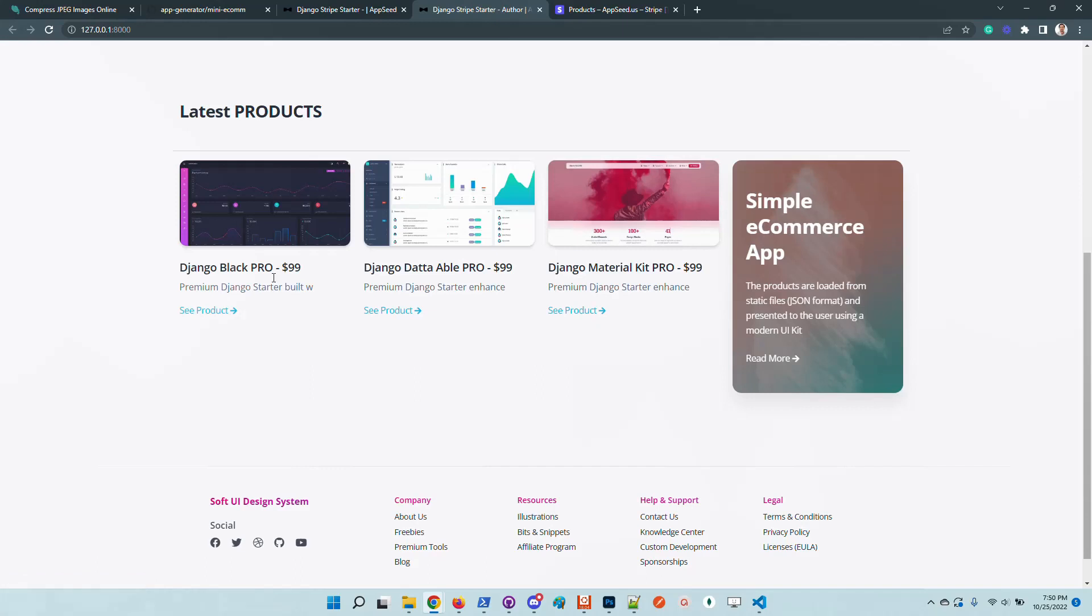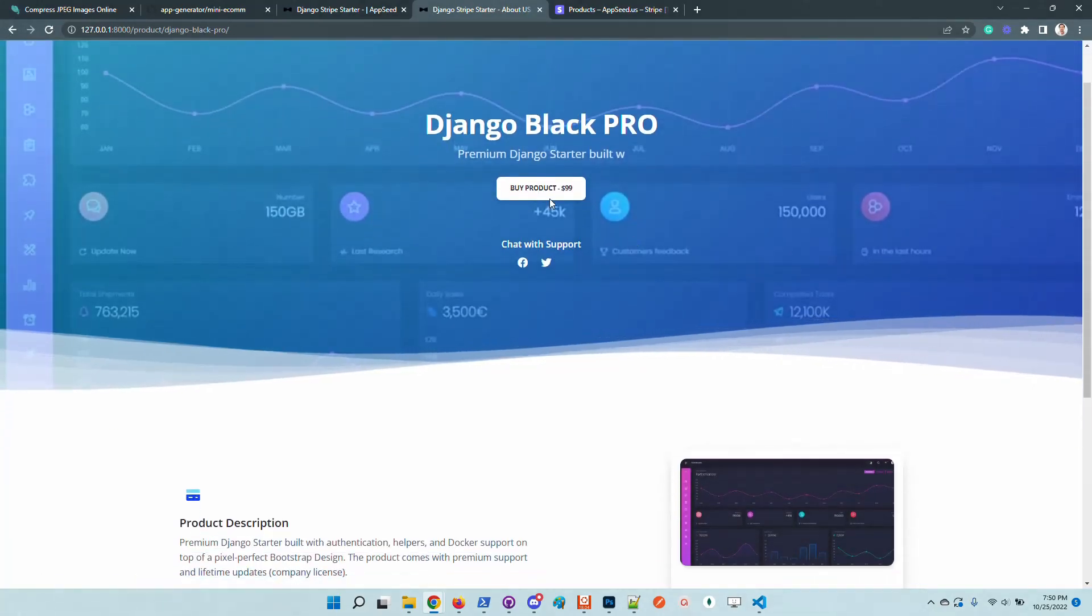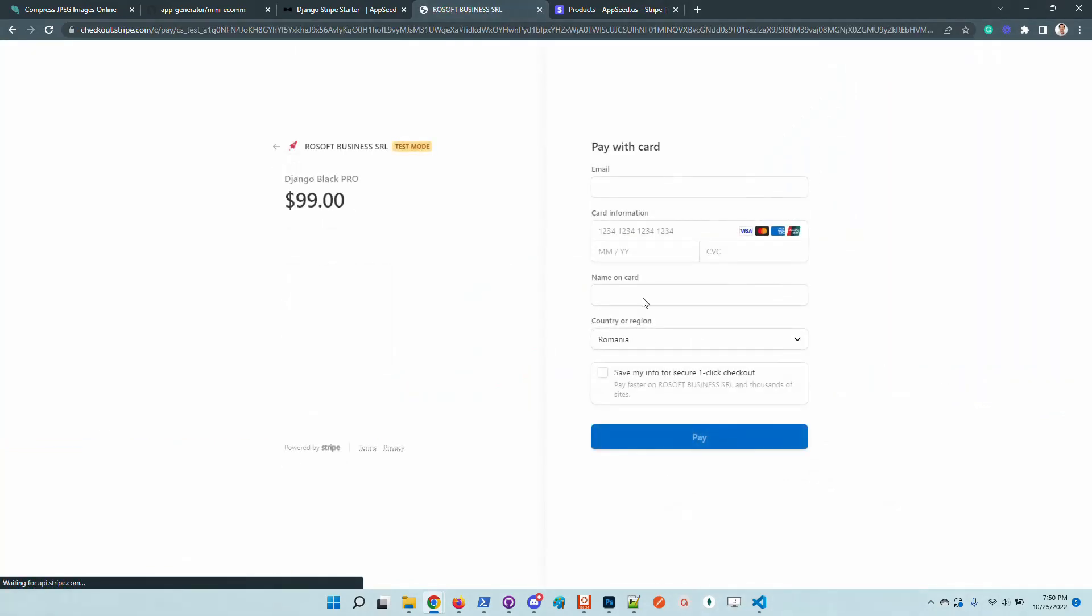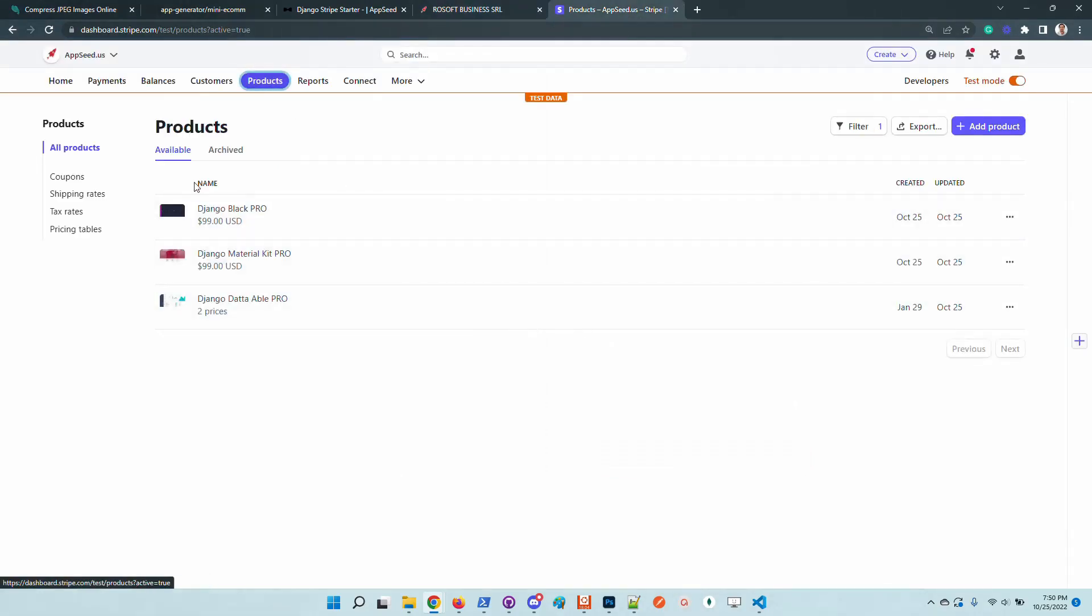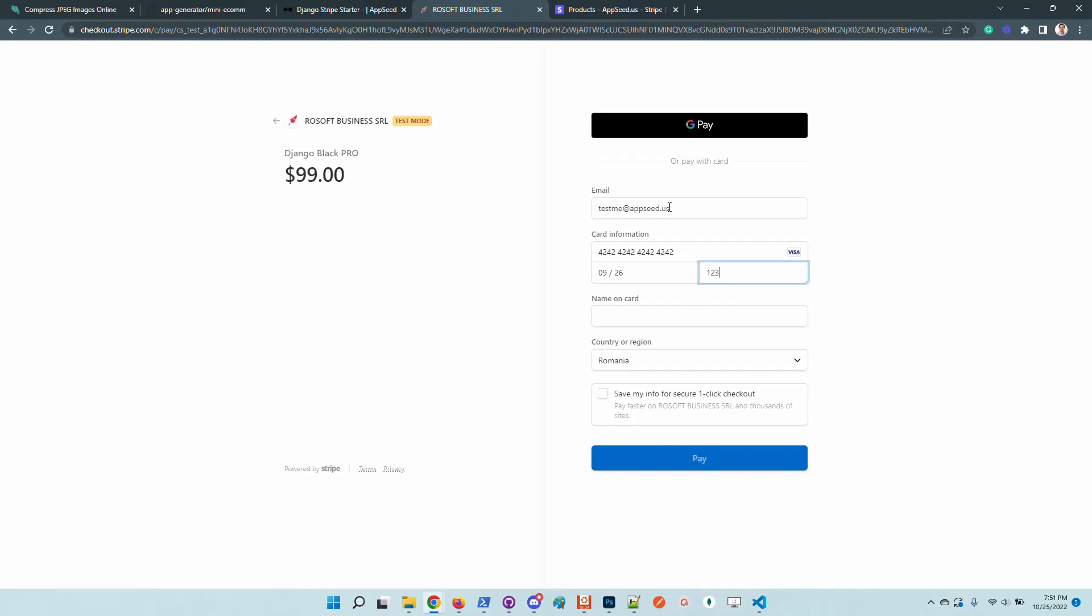Let's go to the first one and try to initiate a purchase. The price is the same as defined here in Stripe. Let's use some dummy information and go with the purchase just to validate the flow. One two three, Rambo, let's say Rambo.